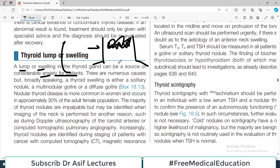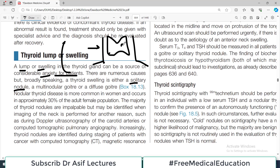There are numerous causes, but broadly speaking a thyroid swelling is either a solitary nodule — meaning one nodule in the entire thyroid gland — or a multinodular goiter. When the thyroid gland enlarges, we call the whole phenomenon a goiter. An enlarged thyroid gland is known as a goiter. If there are multiple nodules it is a multinodular goiter; if there is one nodule it is a solitary nodule — this is called nodular thyroid disease.